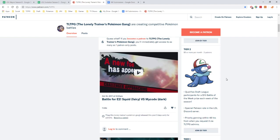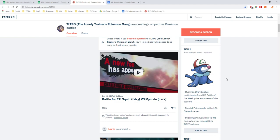And then we have Tier 2, which is $5 or more per month. Three Patrons doing that currently, which qualifies the LDL Draft League participants for a $15 Battle of the Week prize each week of the season. So for every 12 weeks, one winner of the battle that week that they won can possibly win $15 if their battle was the best to watch. You also get a special Patreon role in the LDL Discord server, and you also get priority genning within 48 hours of you typing @ genner who is available to help me gen. Within 48 hours, fast service, quick and easy.